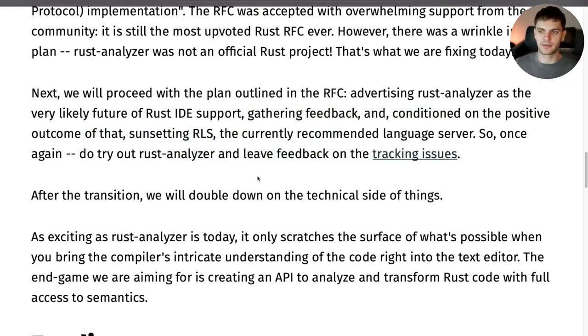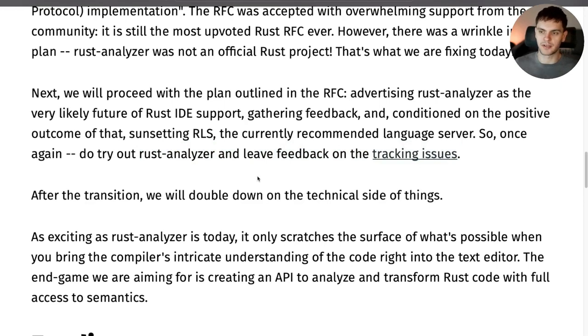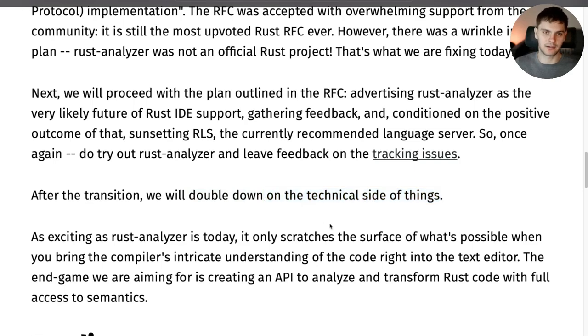After Rust Analyzer becomes the official recommended language server for Rust, the Rust team will double down on making Rust Analyzer better from a technical perspective.